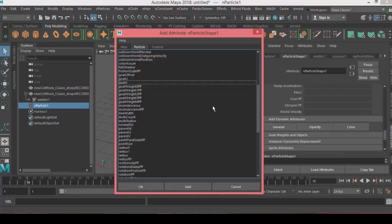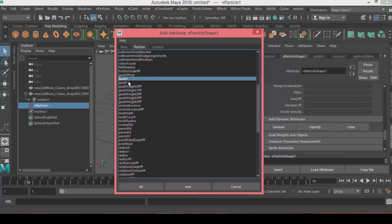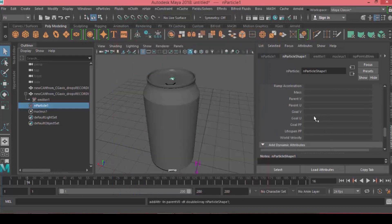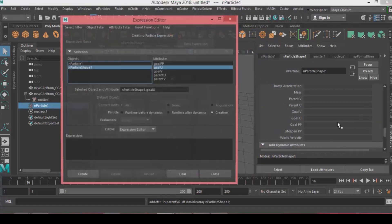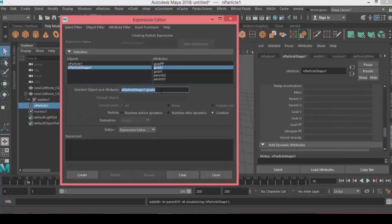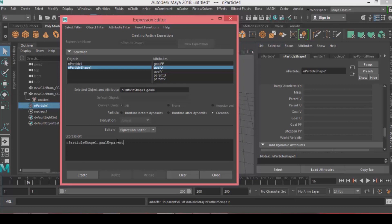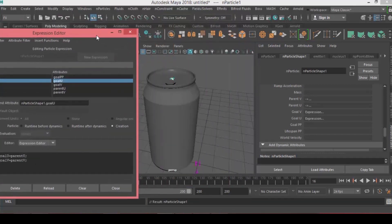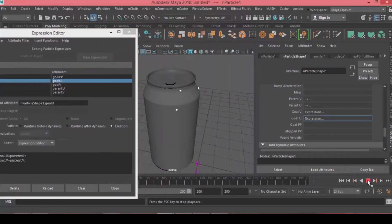Jump to the particle shape under Per Particle Array Attributes, open the General tab. Add the Goal U and Goal V along with Parent U and Parent V. For Goal V, right-click and choose Creation Expression. Copy the particle shape name and paste it, equal that with Parent U. Do the same for the V. Change U to V, close with semicolons. Hit edit. Now if we hit play, the particles will follow the object wherever it goes.